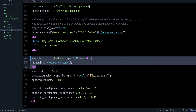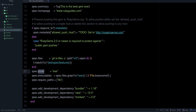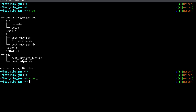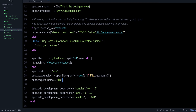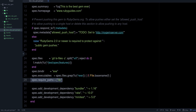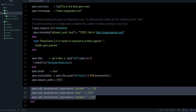RubyGems needs to know what files you want inside the gem. There's also a bin directory — if you have a command-line interface like pry (pry is a gem that has a command you can type), that comes from this binary directory. Then 'executables' lists the files inside that bin folder, and 'require_paths' is where your files come from. Finally we have dependencies.